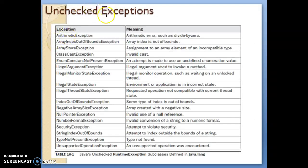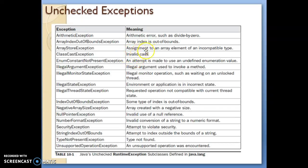Looking at the unchecked exceptions: ArithmeticException is an unchecked exception — it means an arithmetic error such as divide by zero. Next is ArrayIndexOutOfBoundsException, also an unchecked exception. Then ArrayStoreException and ClassCastException, which represents invalid casting. Please go through the PPT where all the unchecked and checked exceptions are listed, and make sure you remember at least six to seven unchecked exceptions.